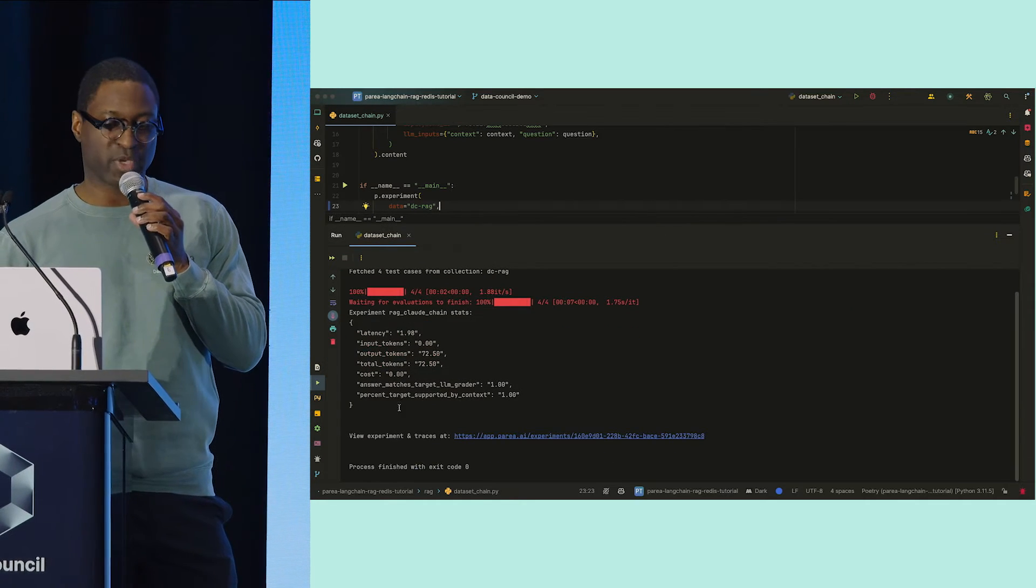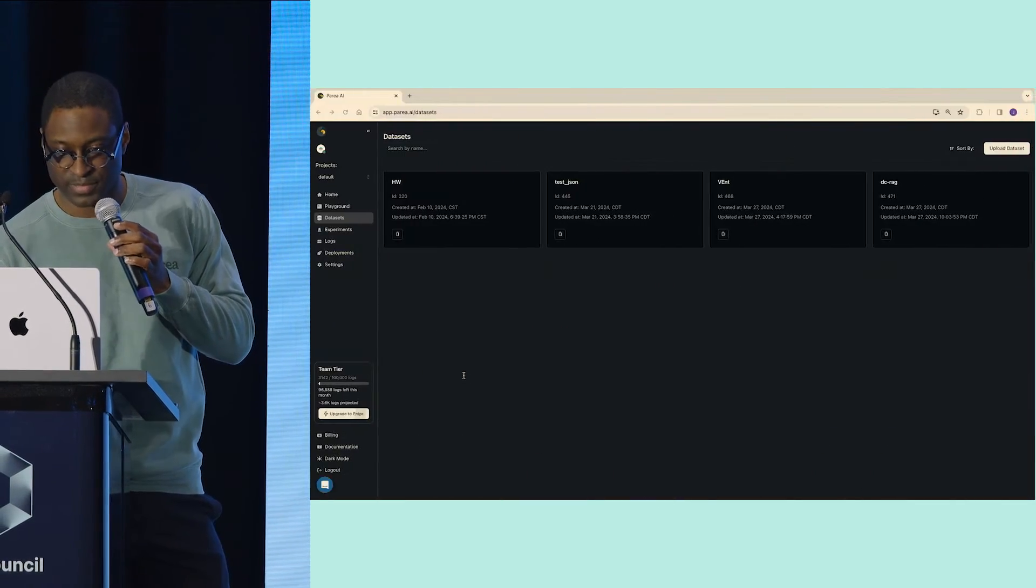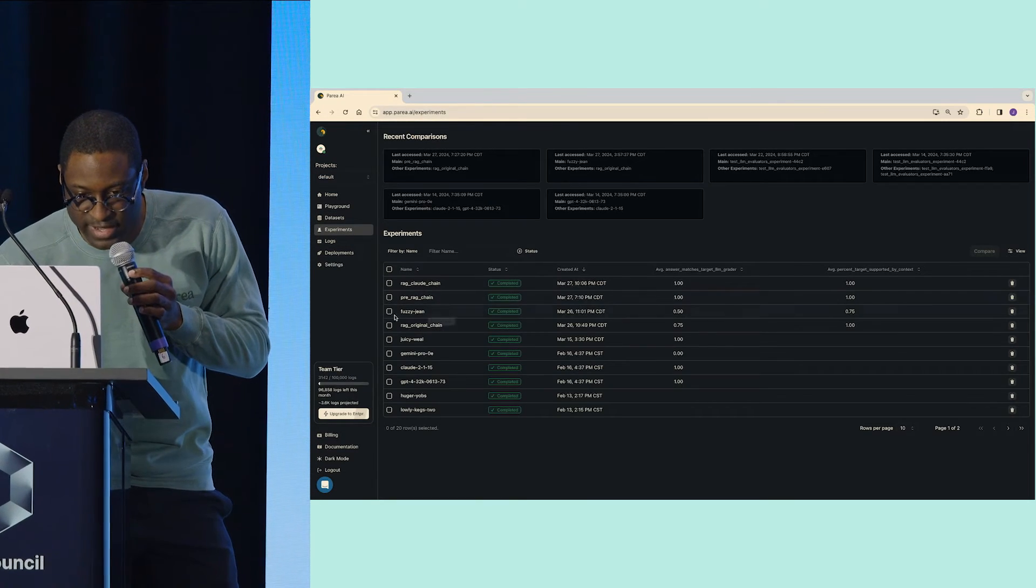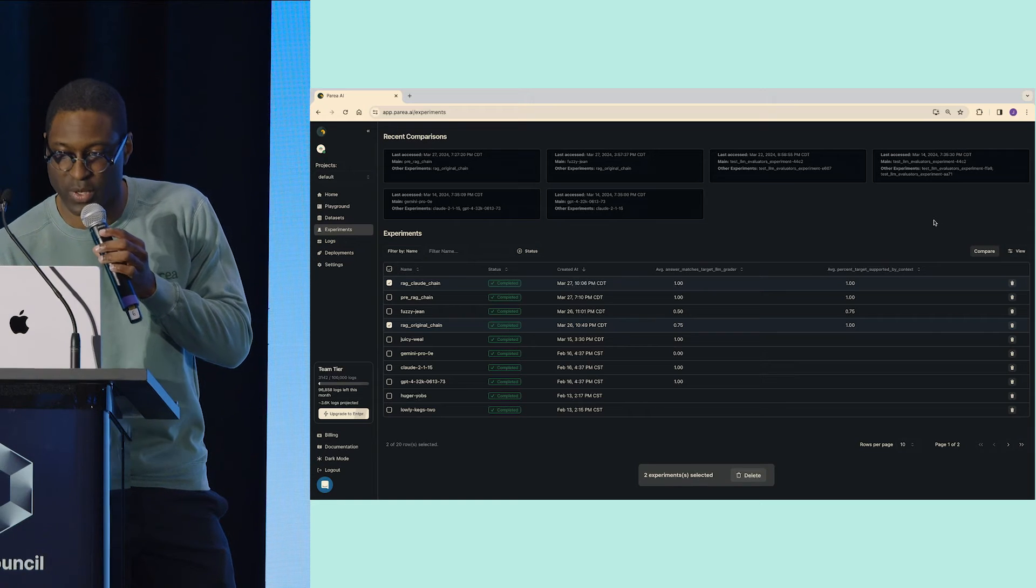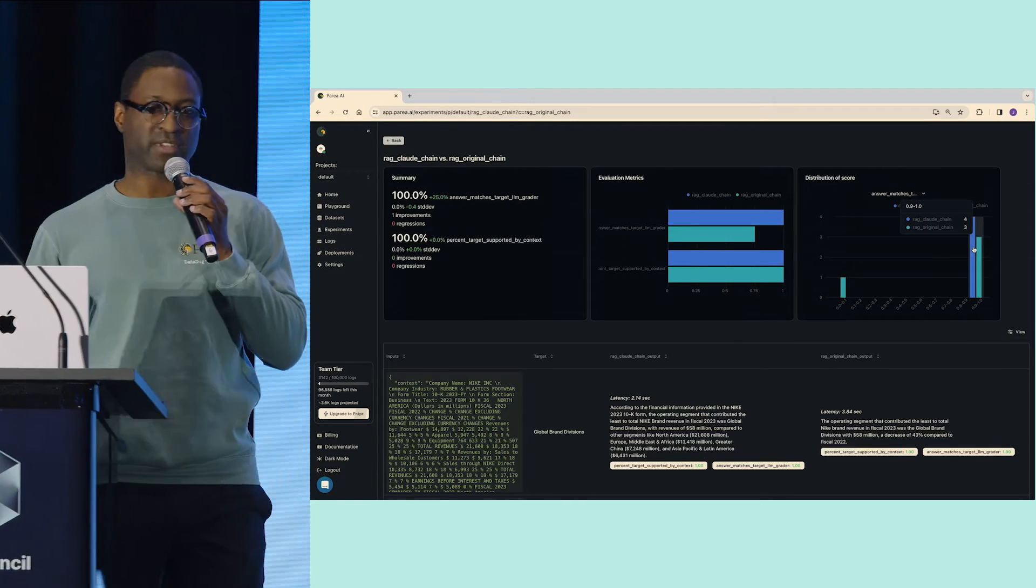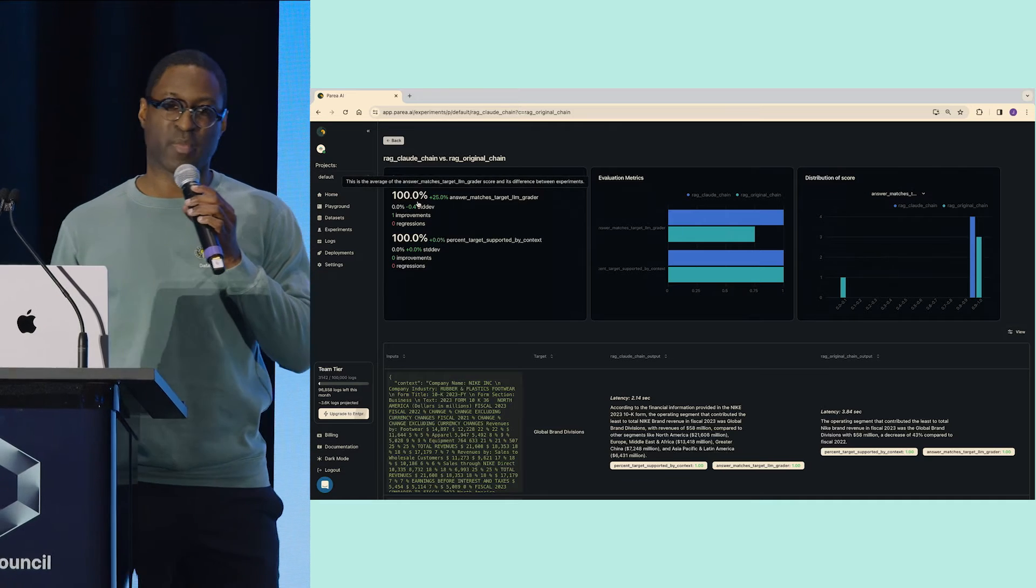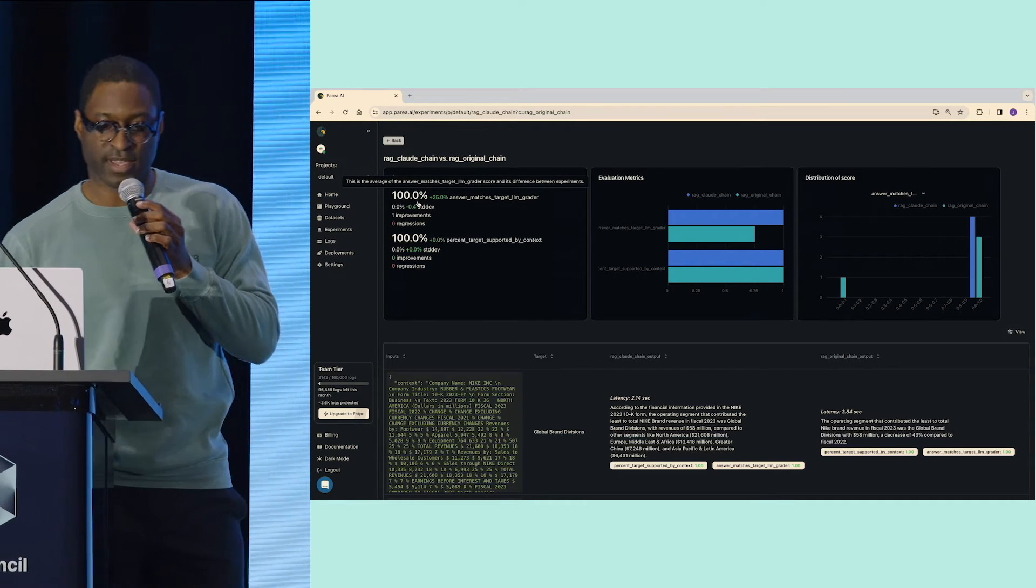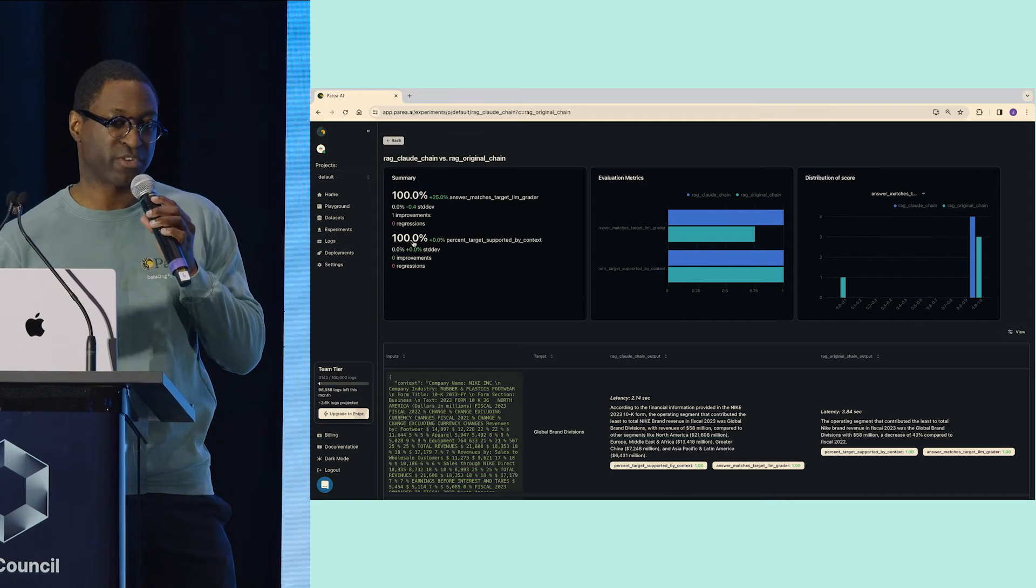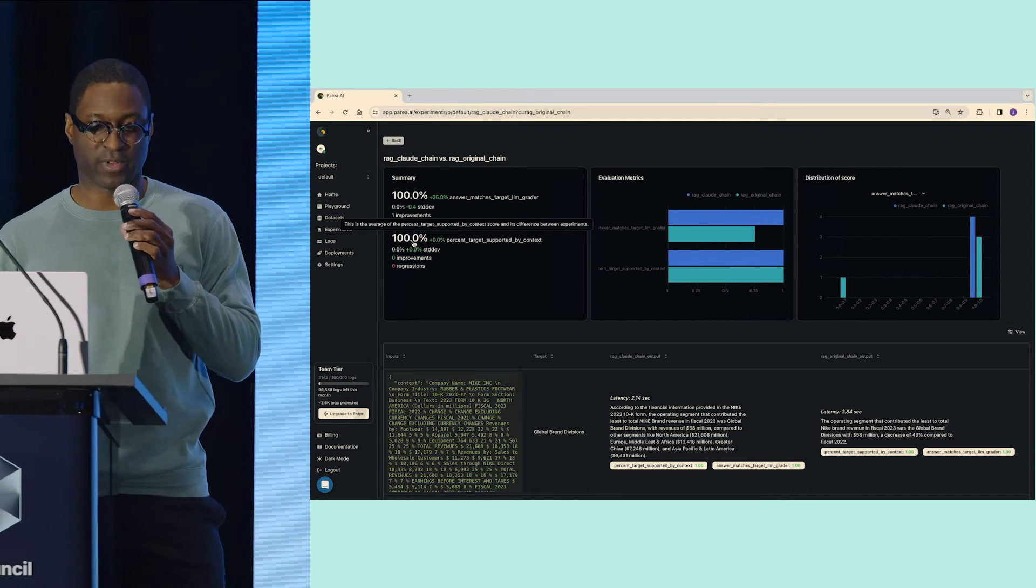If I go back to experiments, I see that I have my original run and then I have the new run. Let's do a quick comparison. Perfect. So now we see that I have 100% on my new RAG chain. That's a 25% increase. And I still have 100% on my retrieval. So I've just improved my workflow.